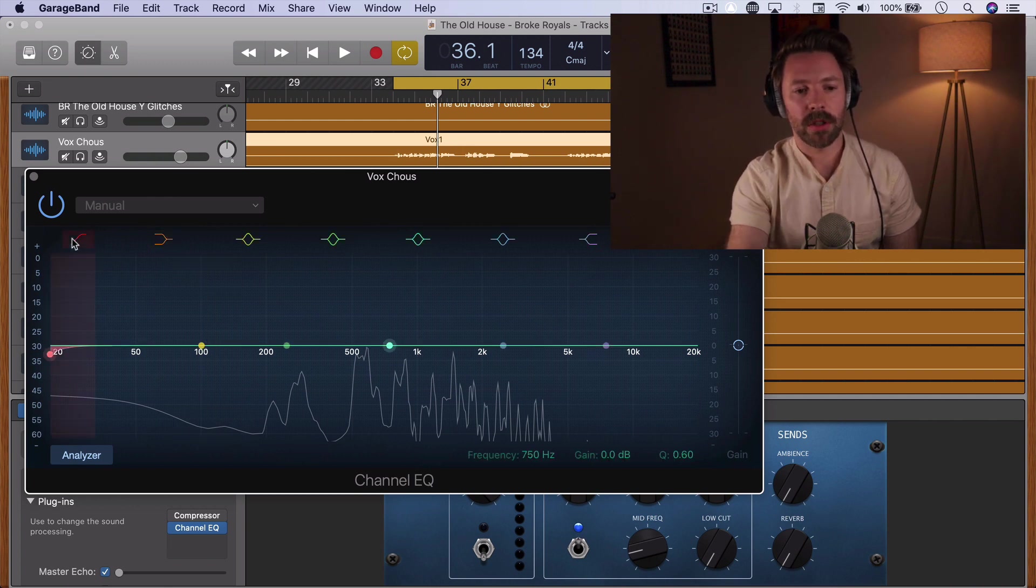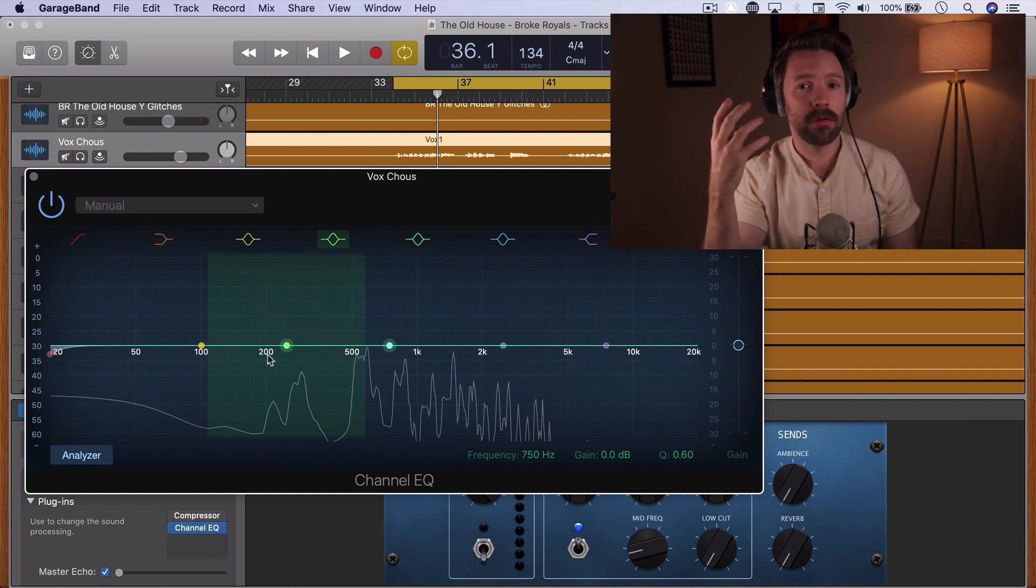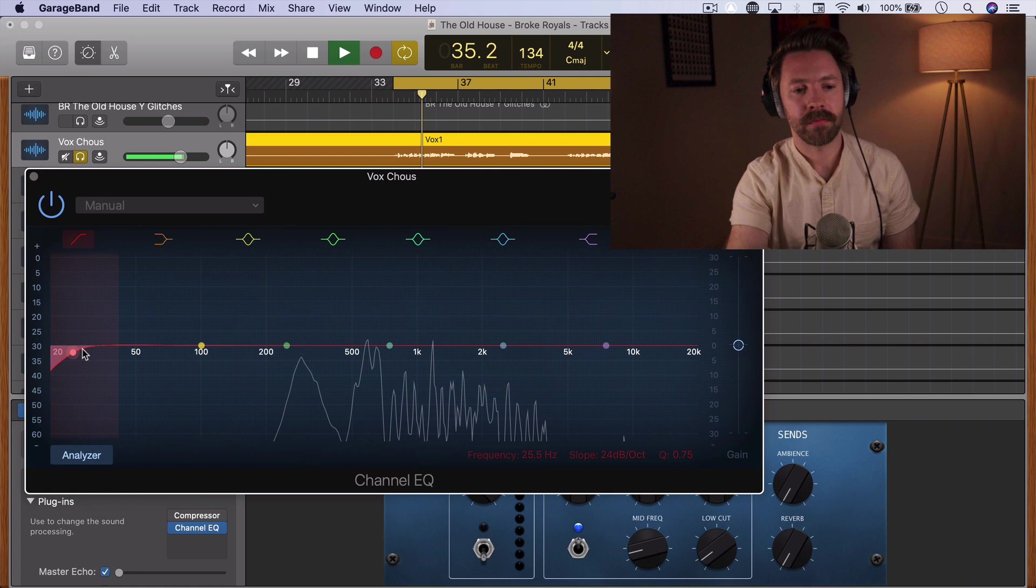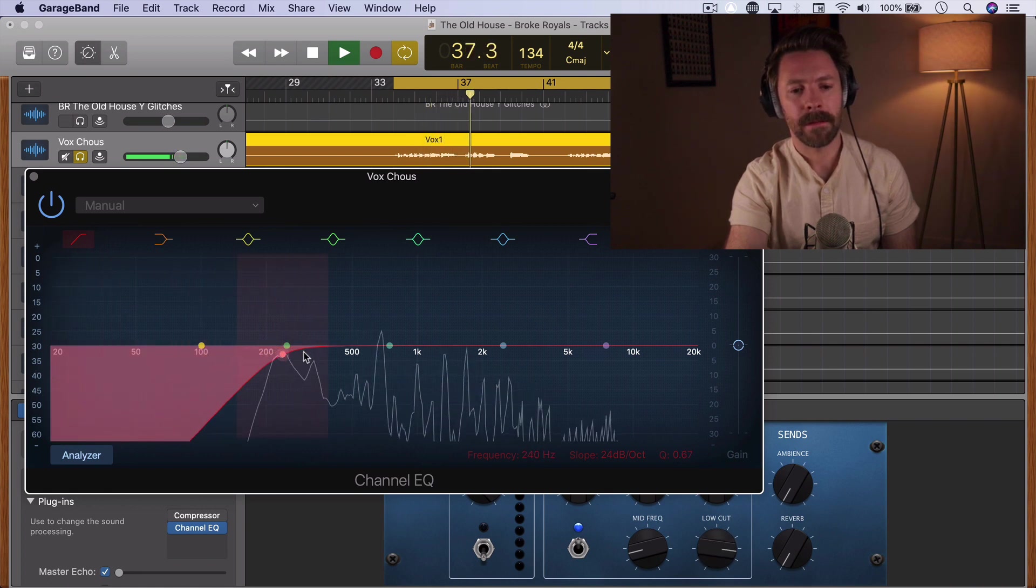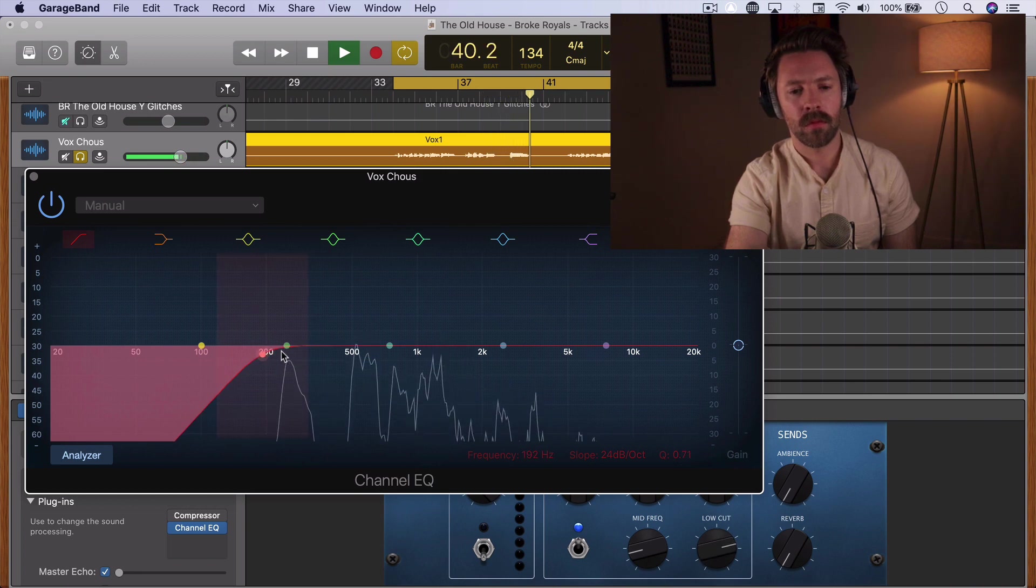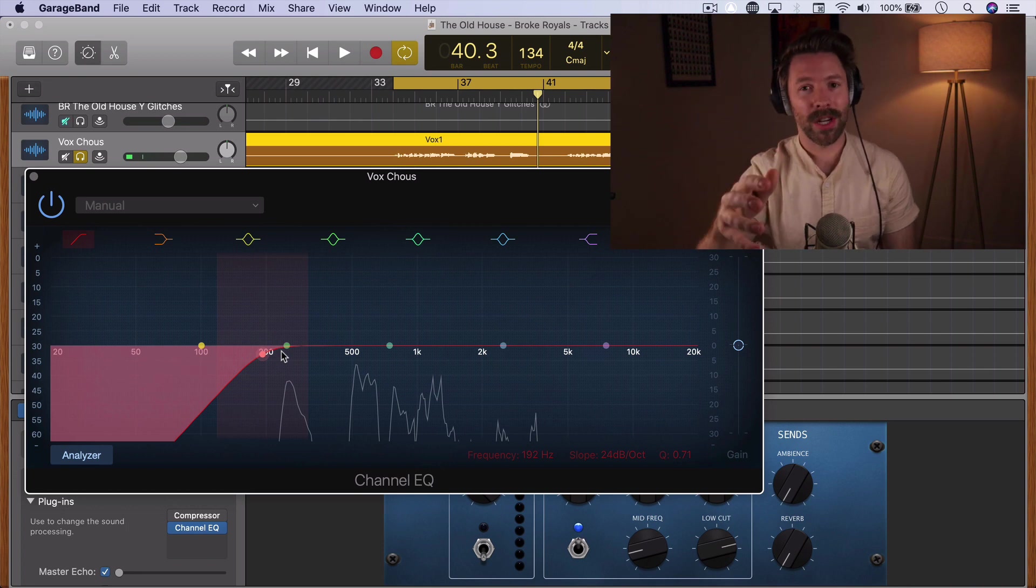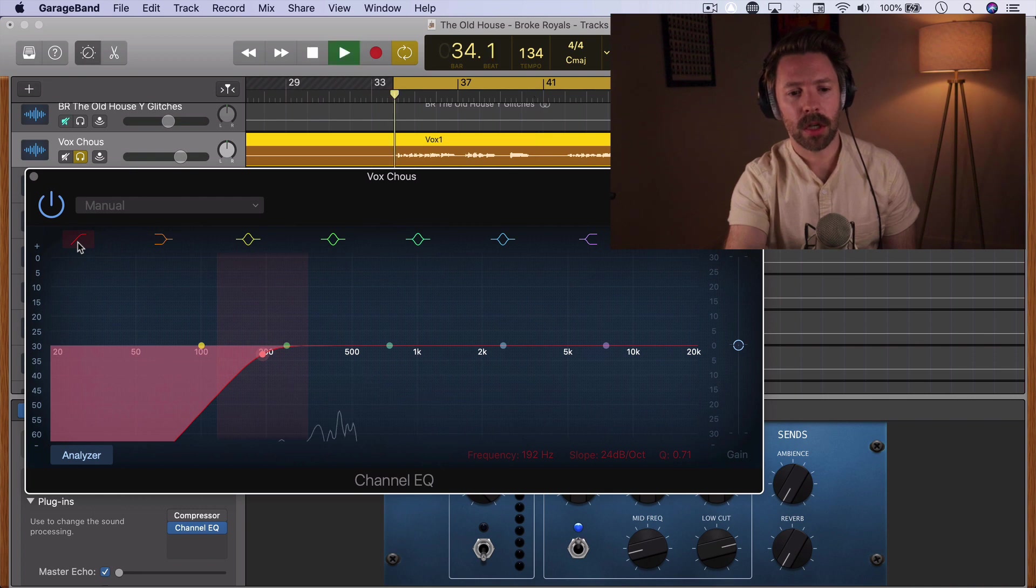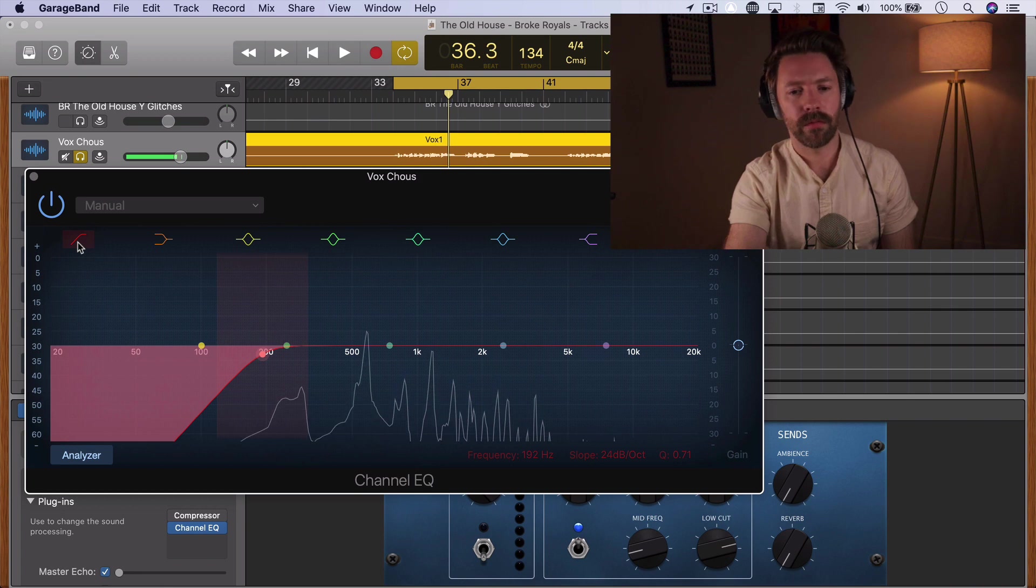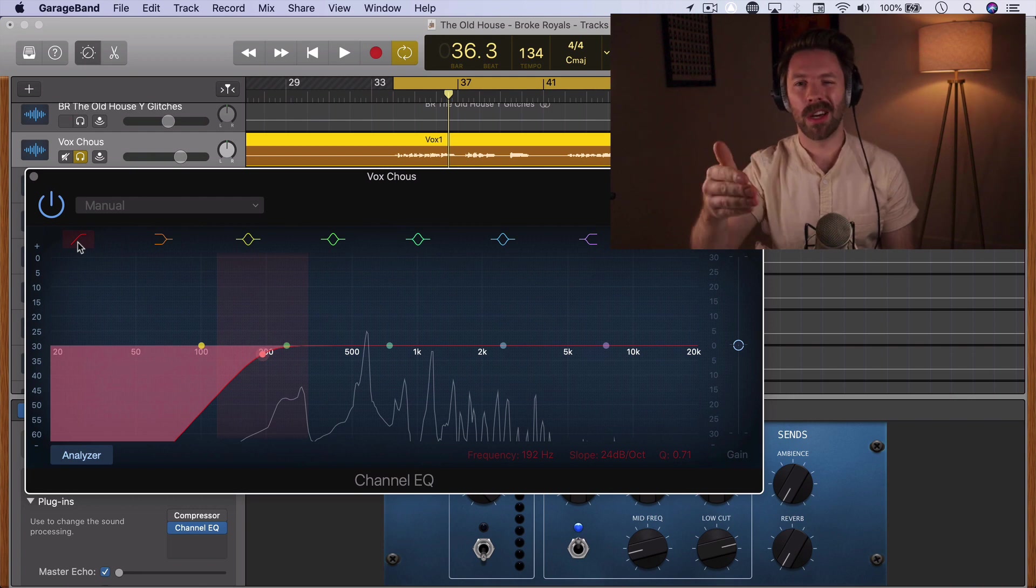So we're going to start by just setting a high-pass filter, and we're going to go up until we're starting to notice it cut into frequencies we do like in the vocals, and then we're just going to scale it back just a little bit. So on this vocal, somewhere around 192 I'm not really noticing it at all. We can listen to it soloed and bypassed real quick. Yeah, don't lose anything when that's on, but we're clearing out those frequencies that will help the bass guitar and the kick drum and other low frequency sources.